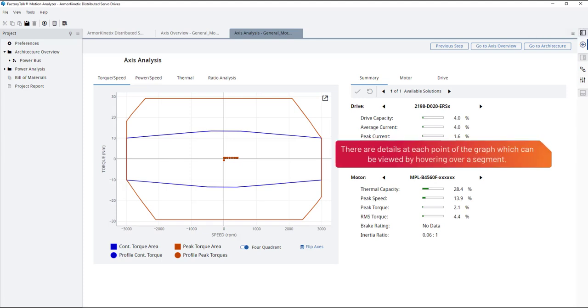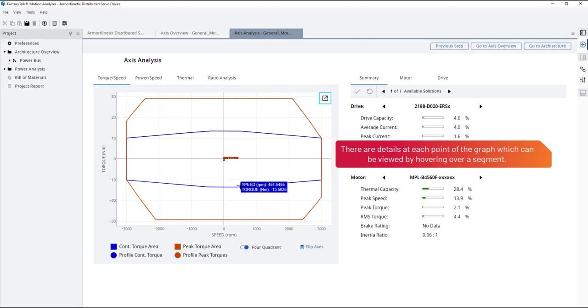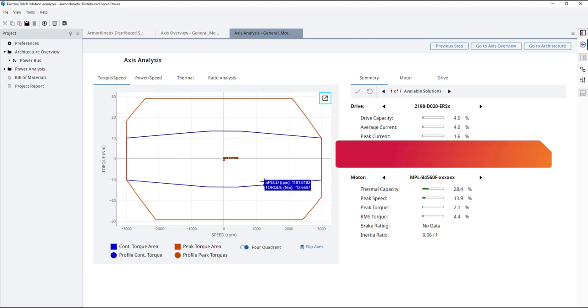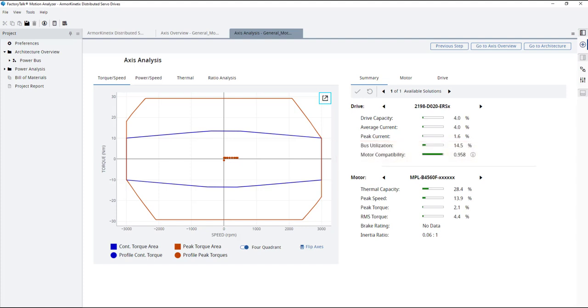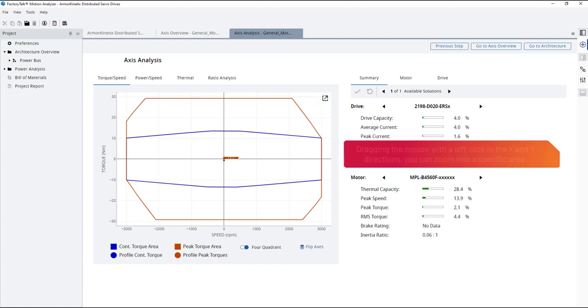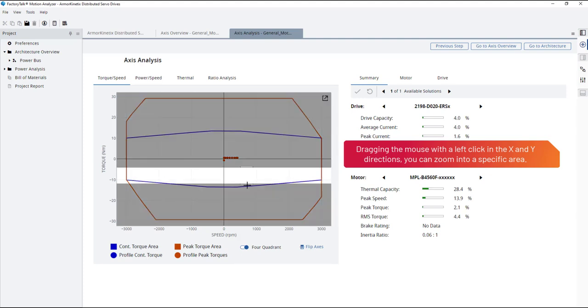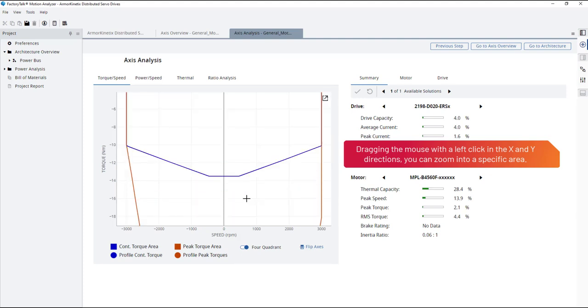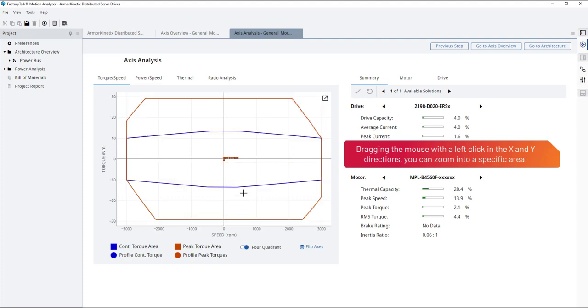There are details at each point of the graph which can be viewed by hovering over a segment. Dragging the mouse with a left click in the X and Y directions, you can zoom into a specific area.